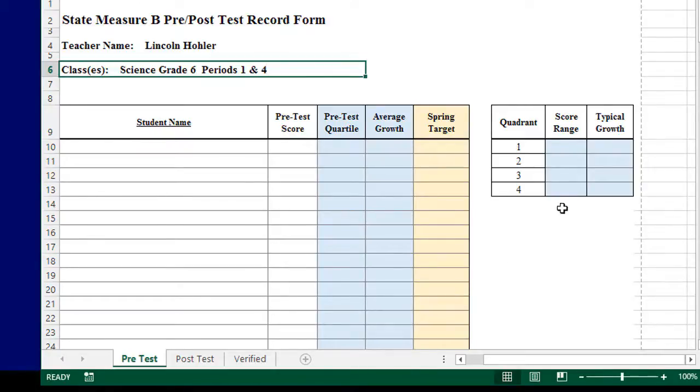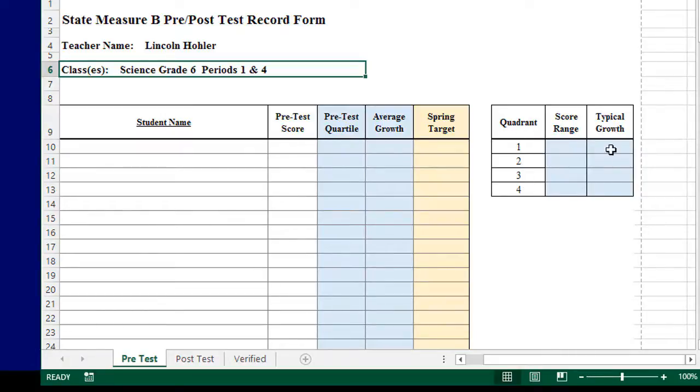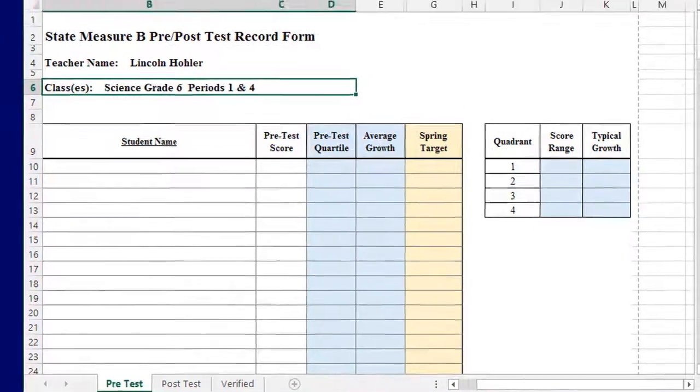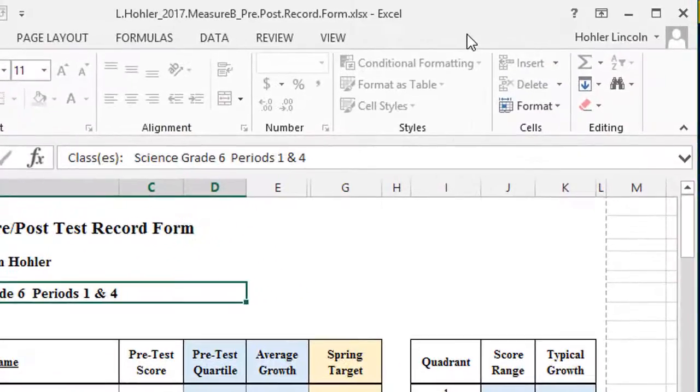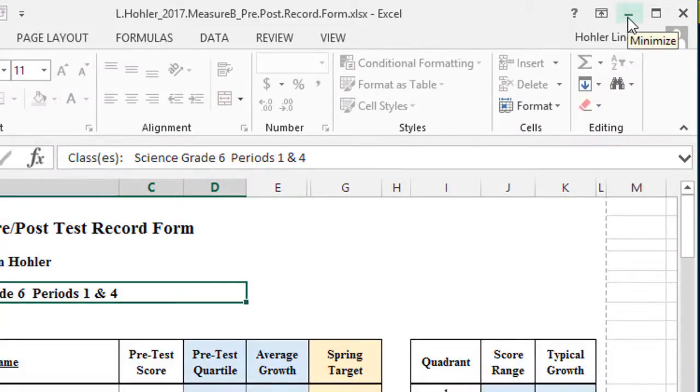Our next step is to fill out this little chart on the side. It's got the four quadrants, the score range, and typical growth values. To fill that out, we'll need to go back to the website. So let's just minimize this Excel sheet.